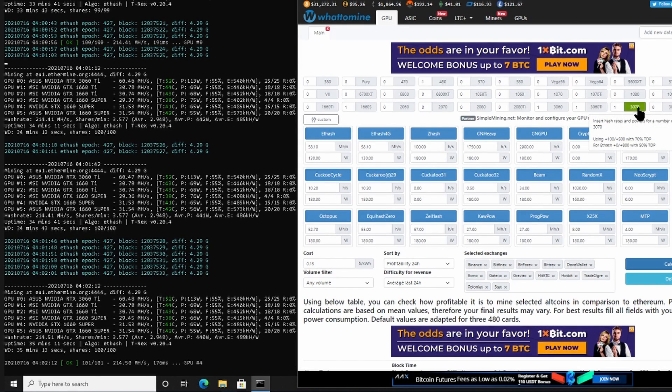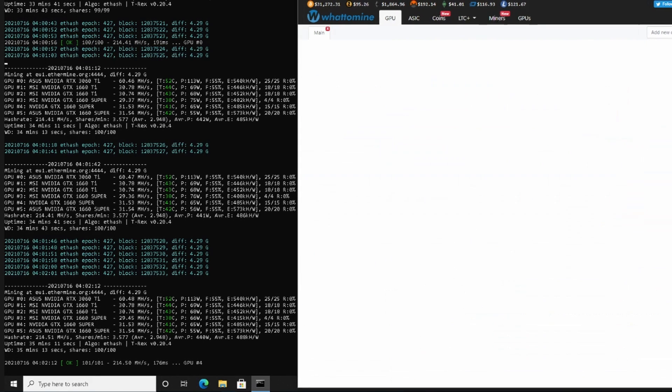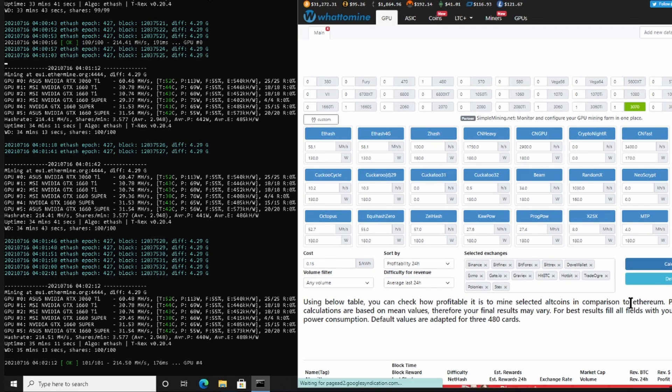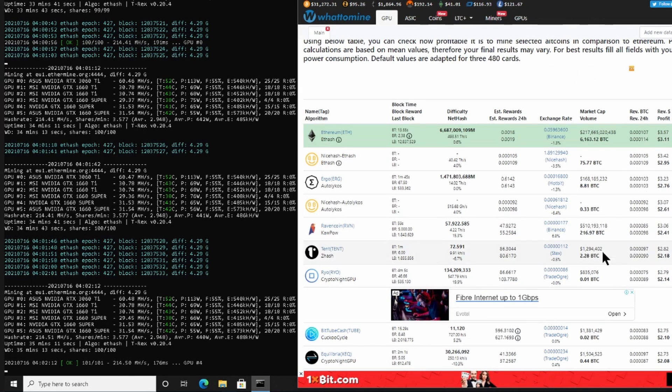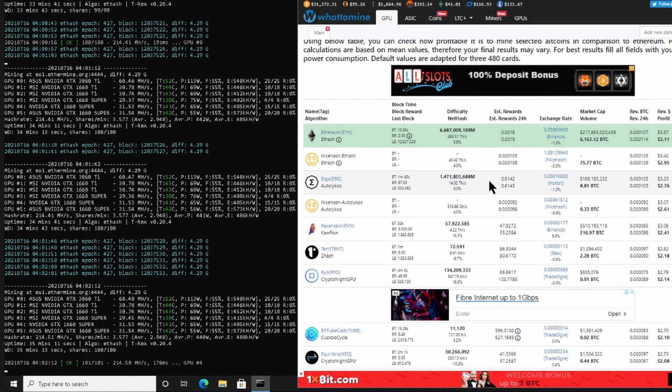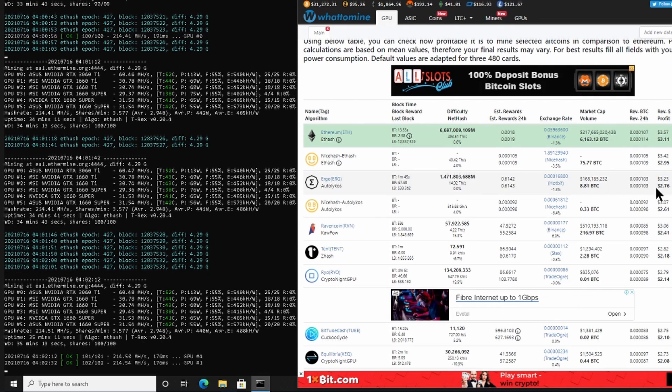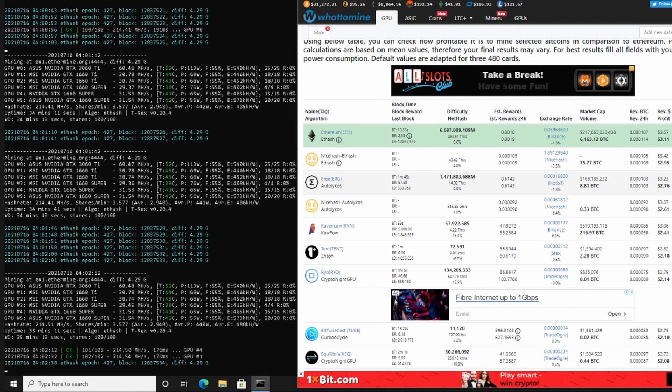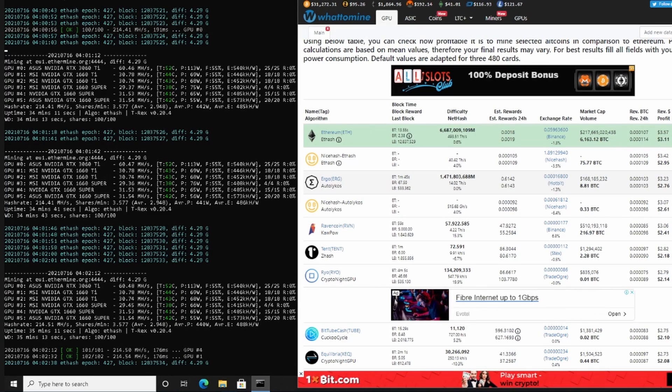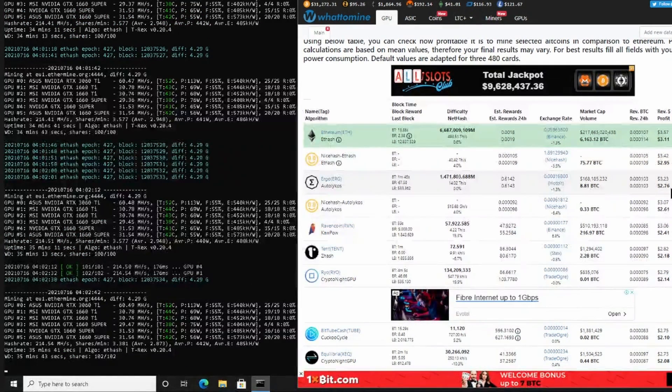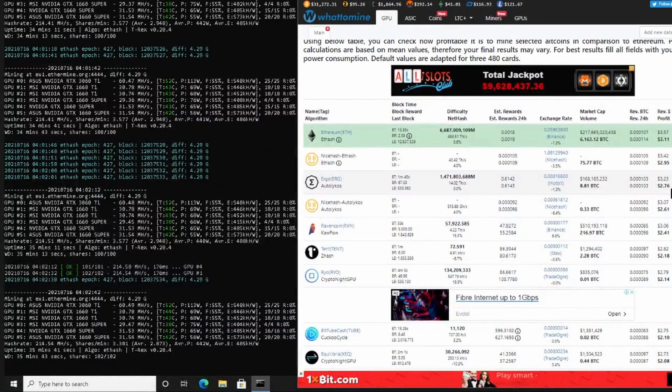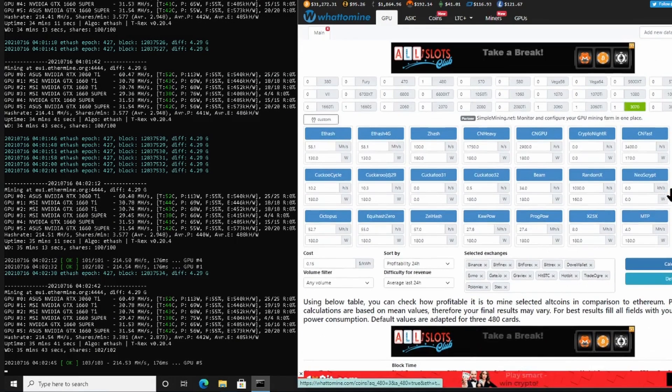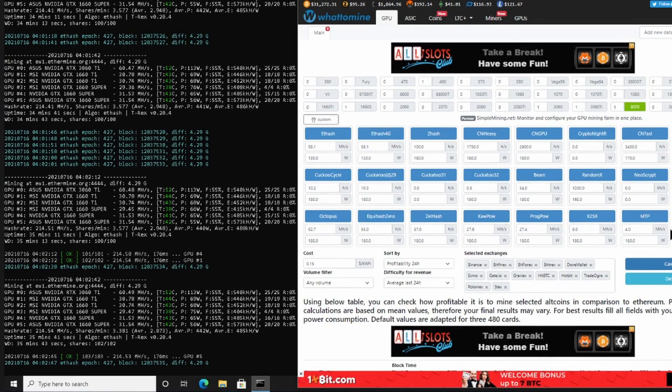Now the last one in the case study would be the 3070, which the subscriber said you can get for 870 euros. So over here the most profitable after Ethereum would also be Ergo, and it delivers almost exactly the same amount. So therefore you would also know that your 3060 Ti and your 3070 perform roughly the same.